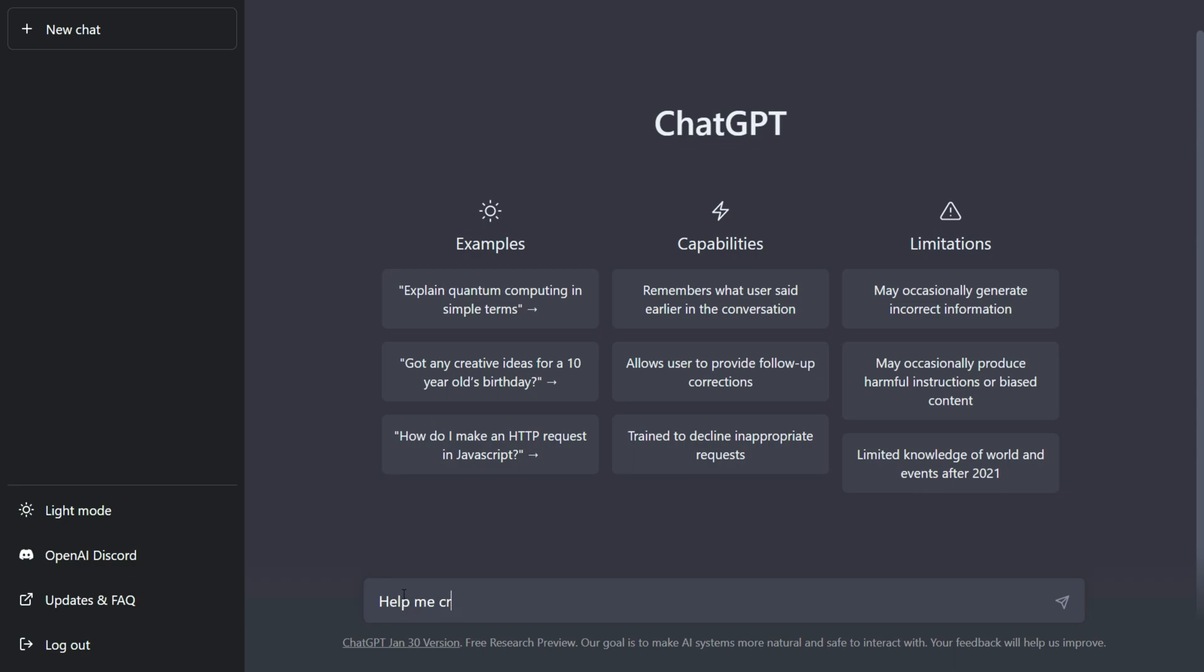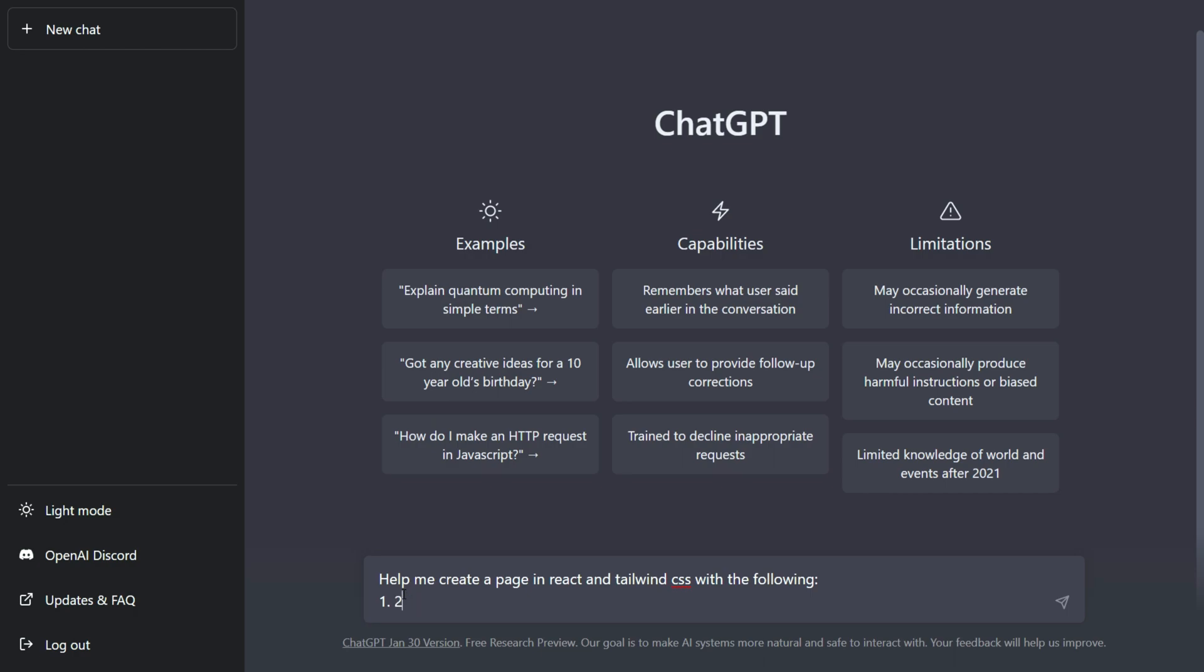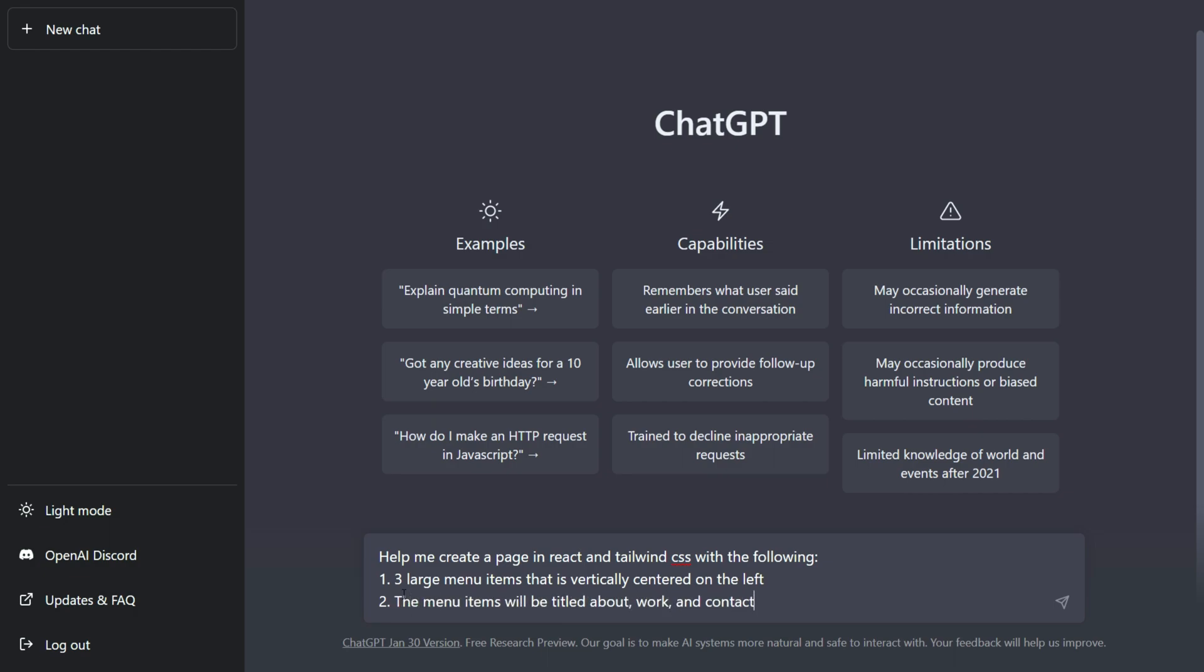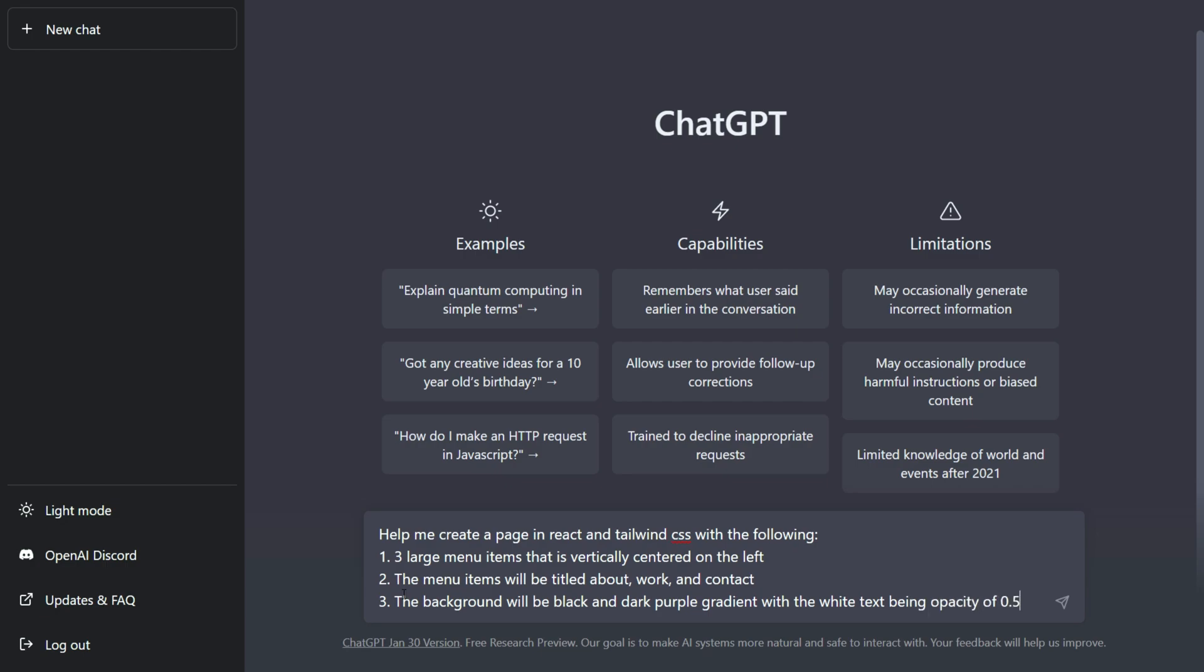We're going to ask ChatGPT to create a page in React and Tailwind CSS with the following items: three large menu items that are vertically centered on the left. Have the menu items titled About, Work and Contact. Make the background black and dark purple gradient with white text with an opacity of 0.5.